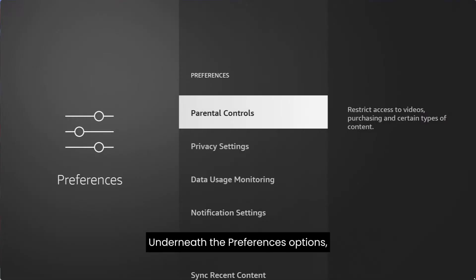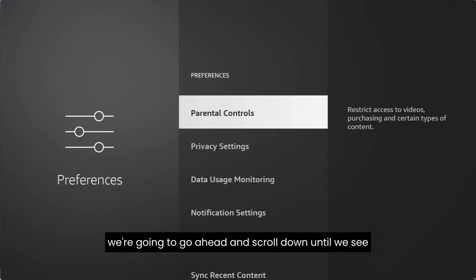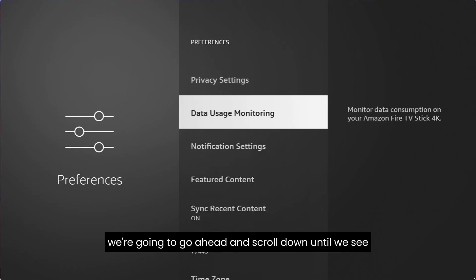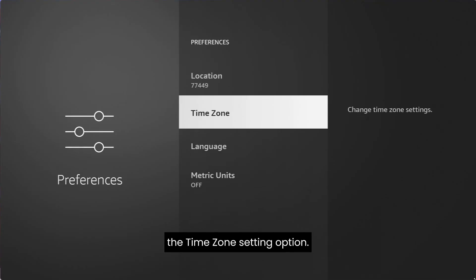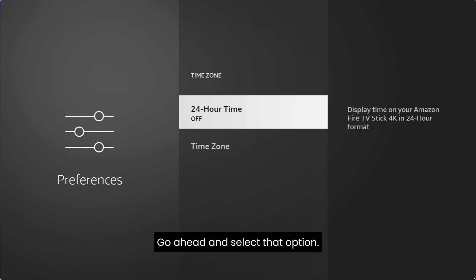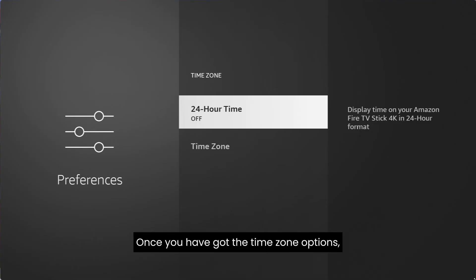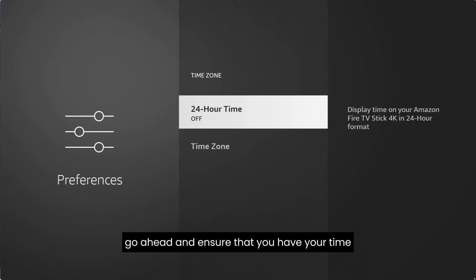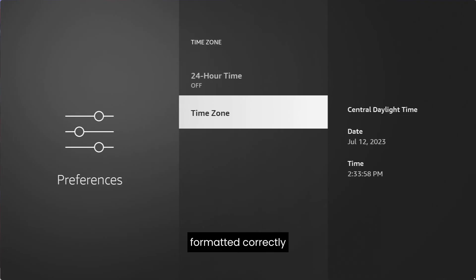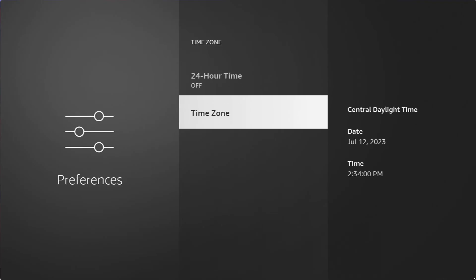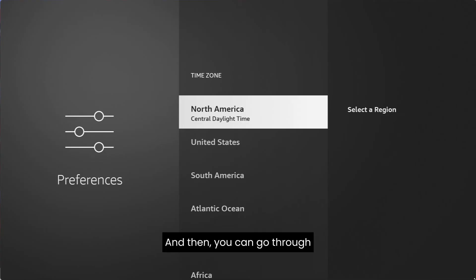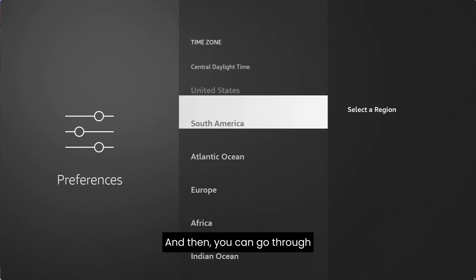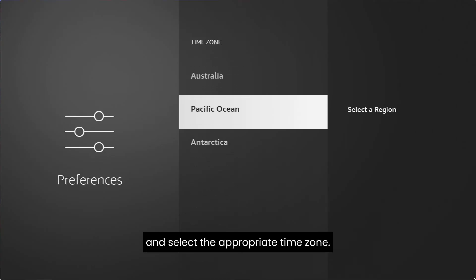Underneath the Preferences options, we're going to scroll down until we see the time zone setting option. Go ahead and select that option. Once you've got the time zone options, ensure that you have your time formatted correctly, then select Time Zone.